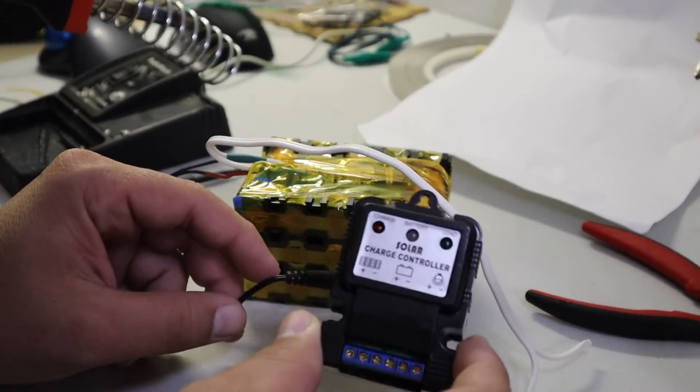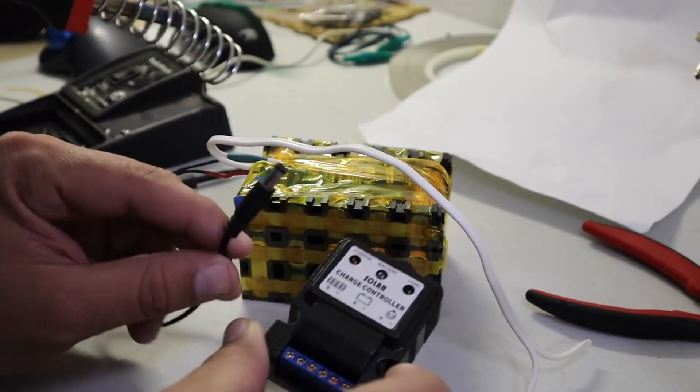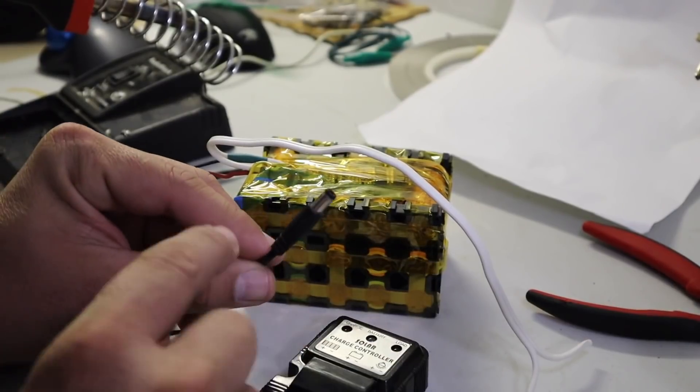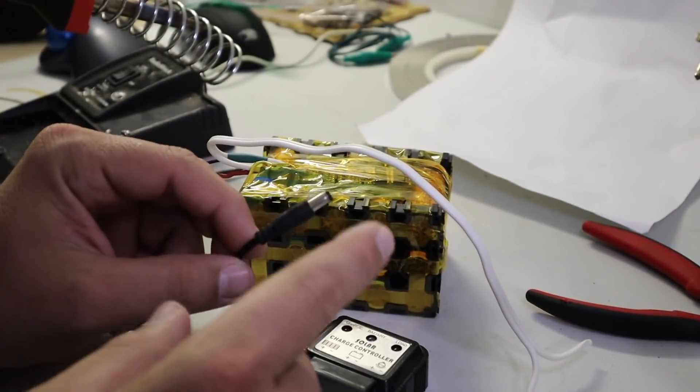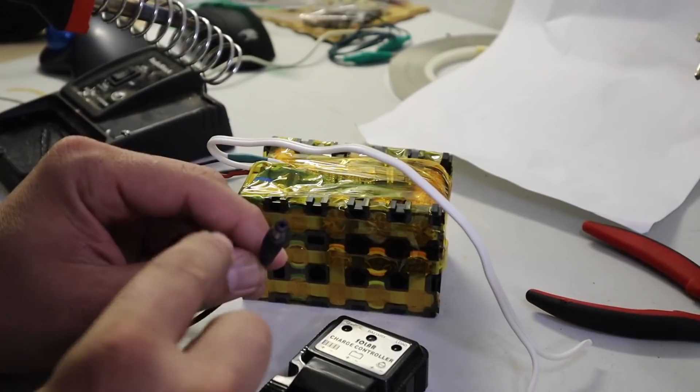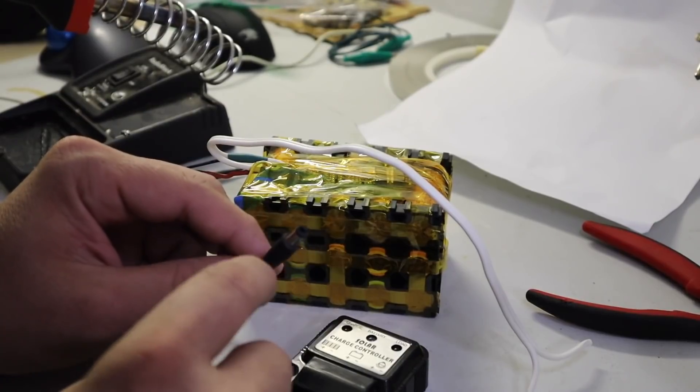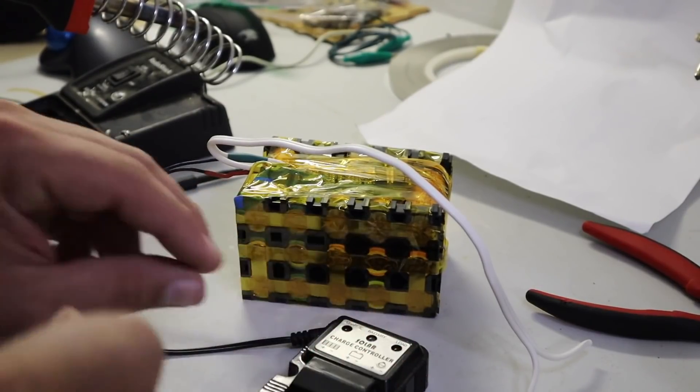Before connecting the charge controller, I want to test my battery with the fan and make sure everything is running the way I want it.